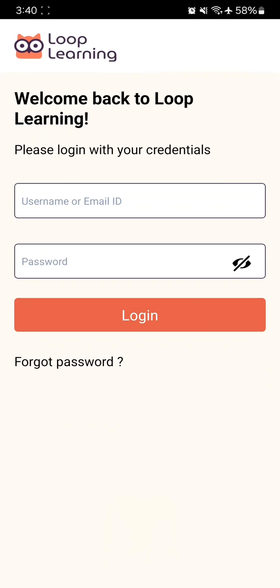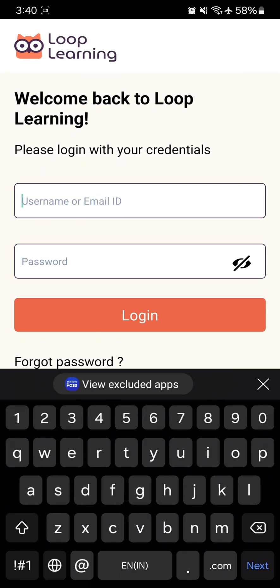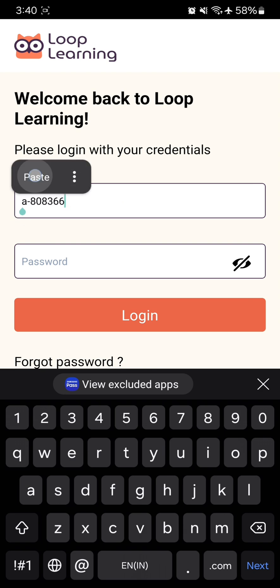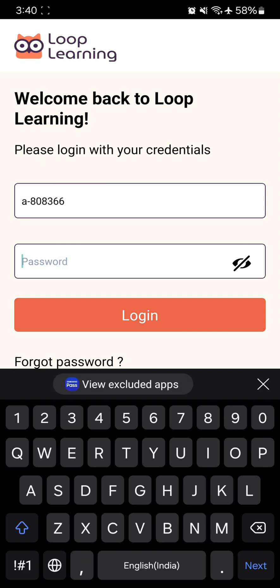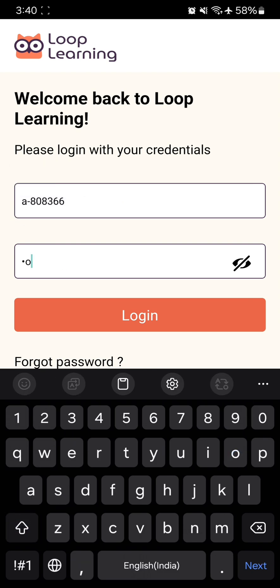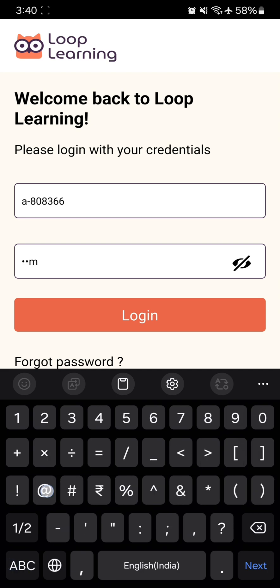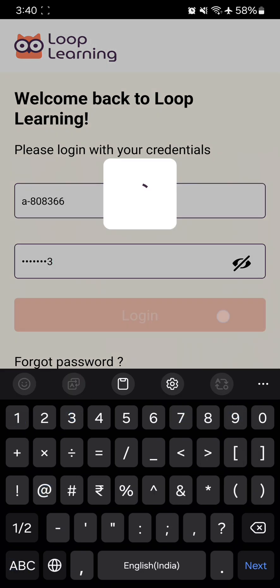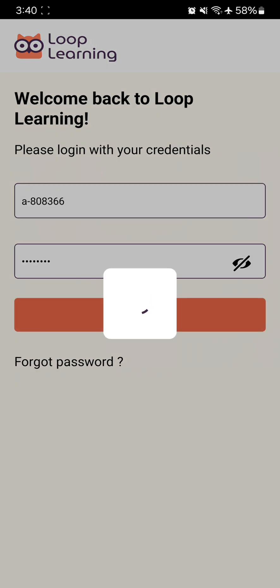After opening, you'll see where you need to enter your username and password. You'll receive these credentials on your registered mobile phone number. Enter your username and password, then click the login button.